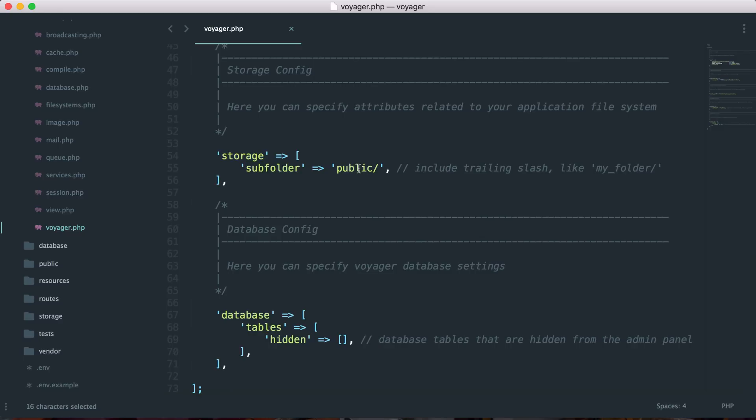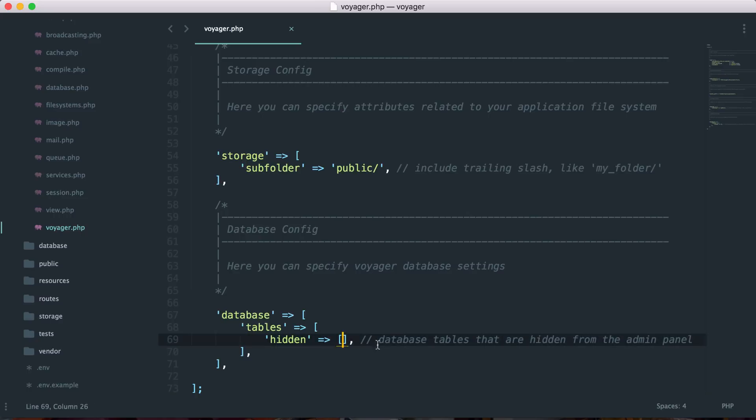And lastly, we have a database config, so you can specify which database tables you want to hide from the back end. So maybe certain things like the data types or the data rows or any kind of settings tables that you have that you don't want to show in the Voyager admin, you can choose to hide them by adding the names of the tables to this array.